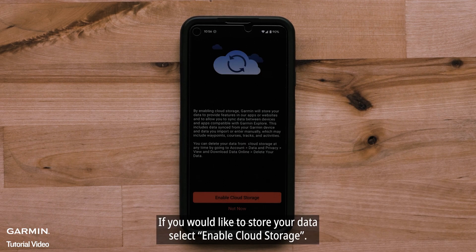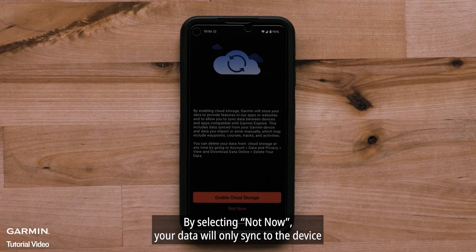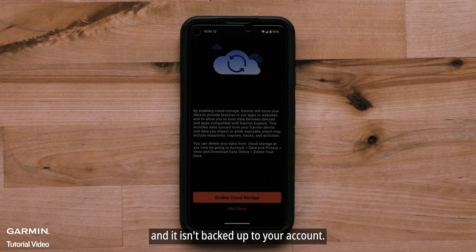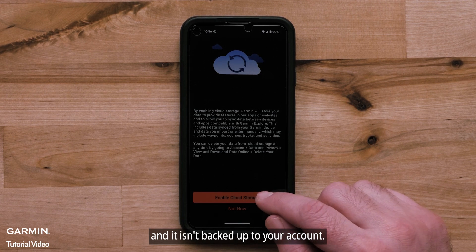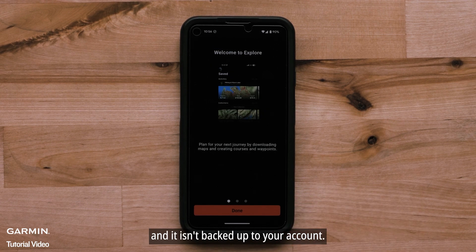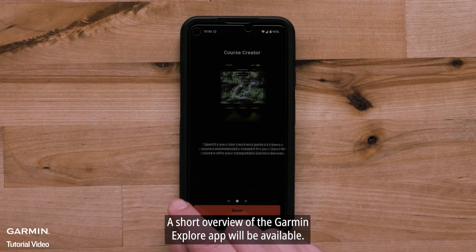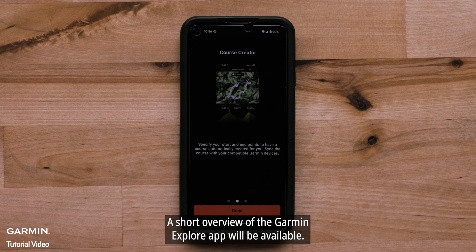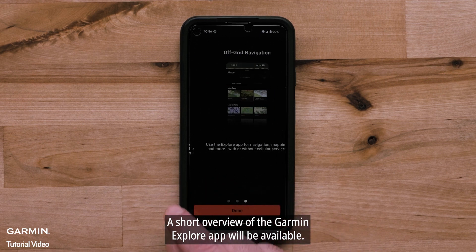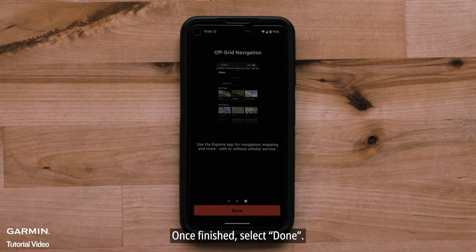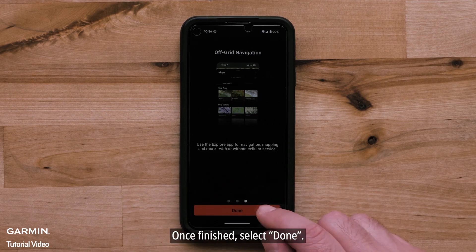If you would like to store your data, select Enable Cloud Storage. By selecting Not Now, your data will only sync to the device and it isn't backed up to your account. A short overview of the Garmin Explore app will be available. Once finished, select Done.